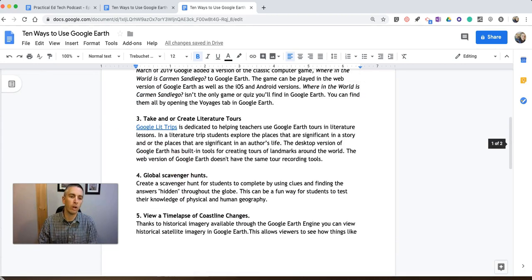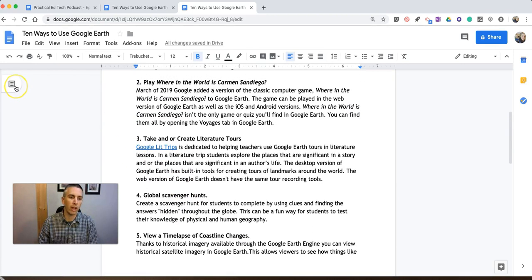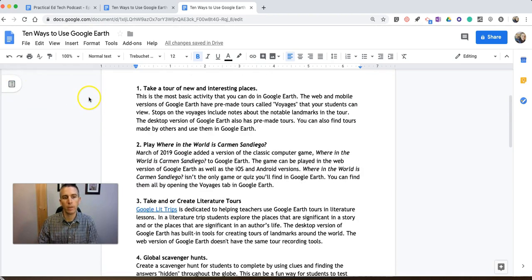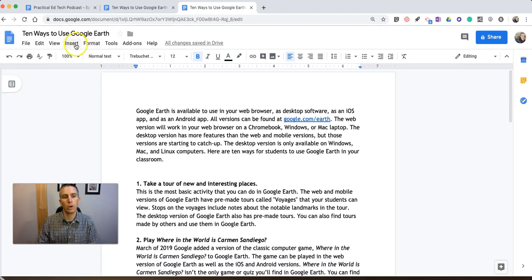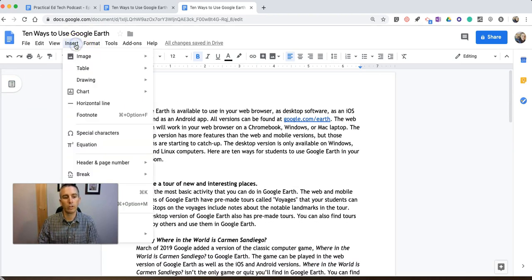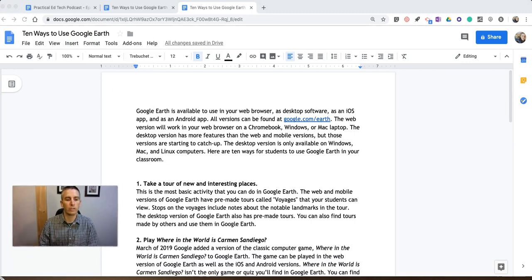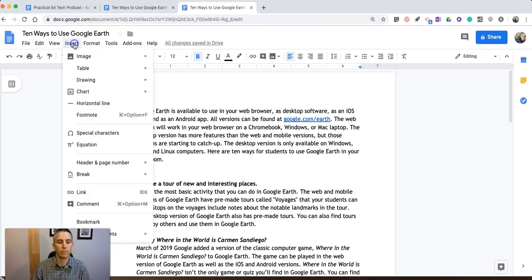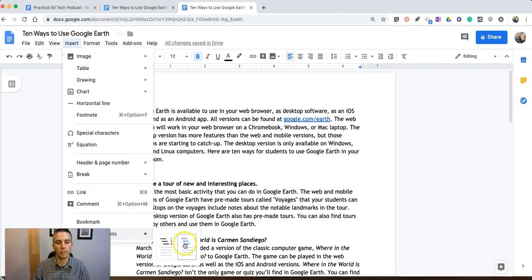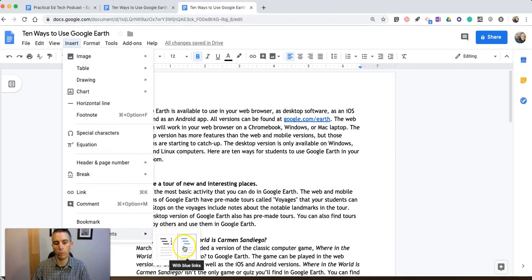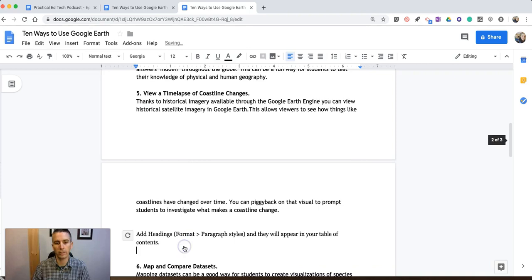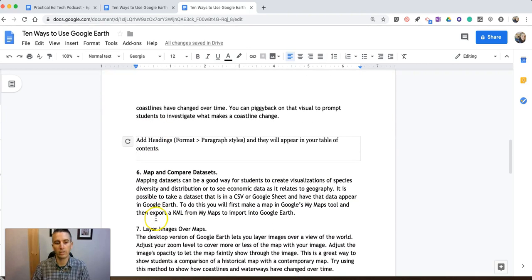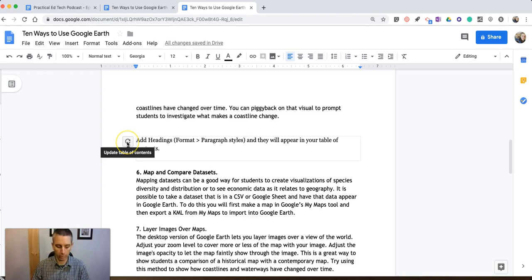Now, if you don't see this outline tool appear, you can go up to your Insert menu, and you can select from the bottom of the Insert menu, Table of Contents, and you can select either With Page Numbers or With Blue Links, and you can insert a Table of Contents anywhere you want into your document.